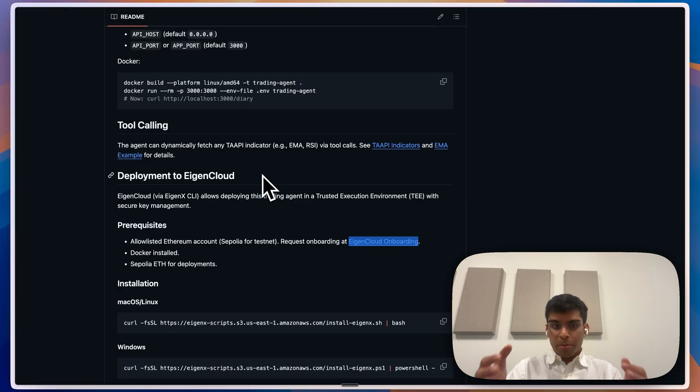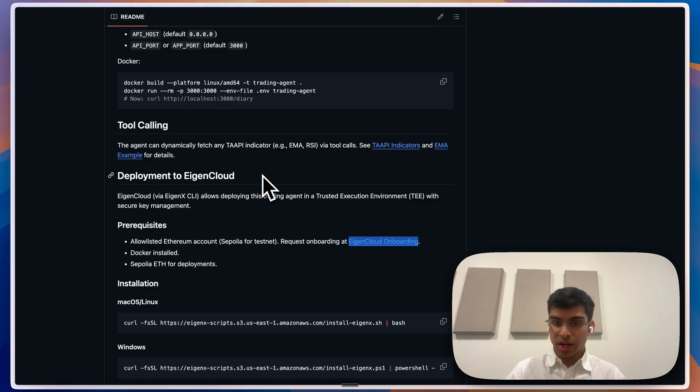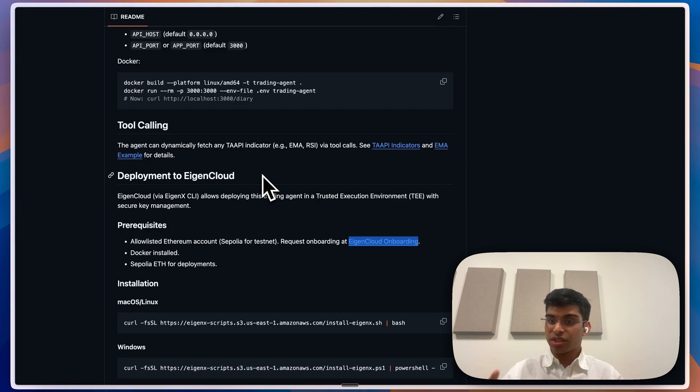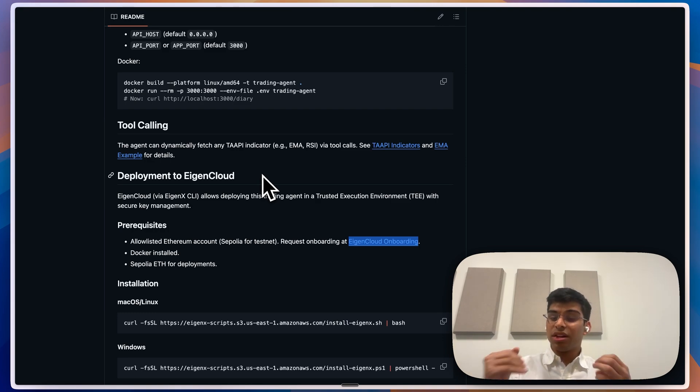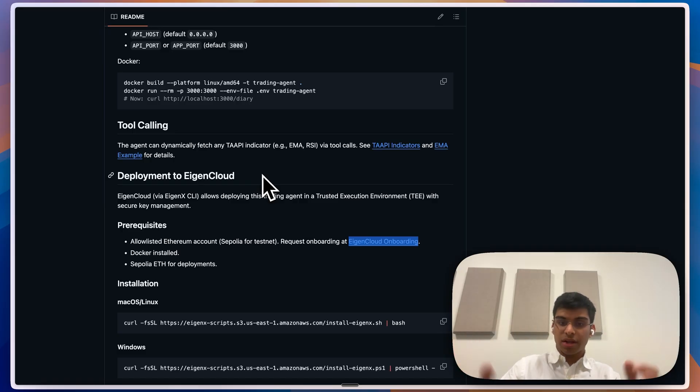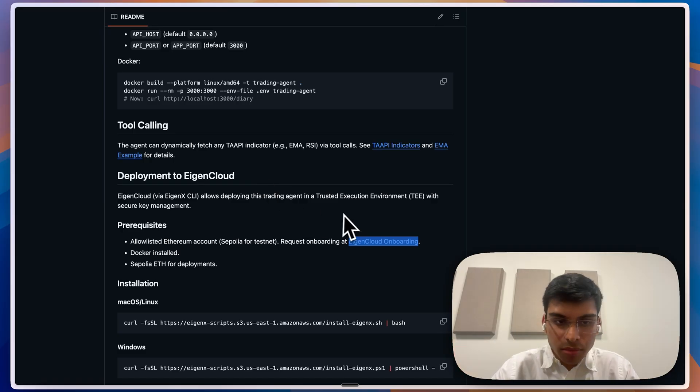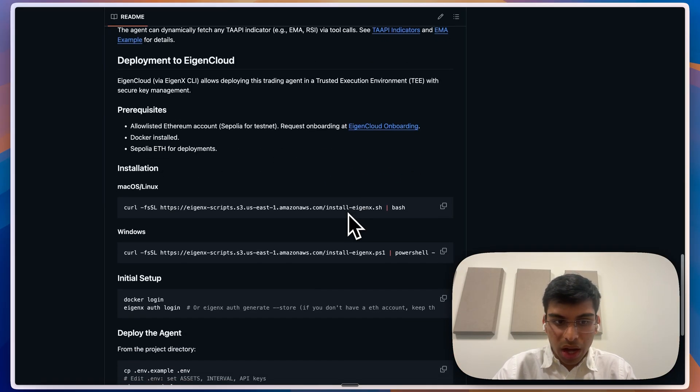So what is Eigencloud? Eigencloud is a private verifiable cloud. Any information you put in there is within the cloud - it never gets out. All the actions happening inside it are verifiable, so you can know that no one interfered with your code and all your private keys are just private in there.